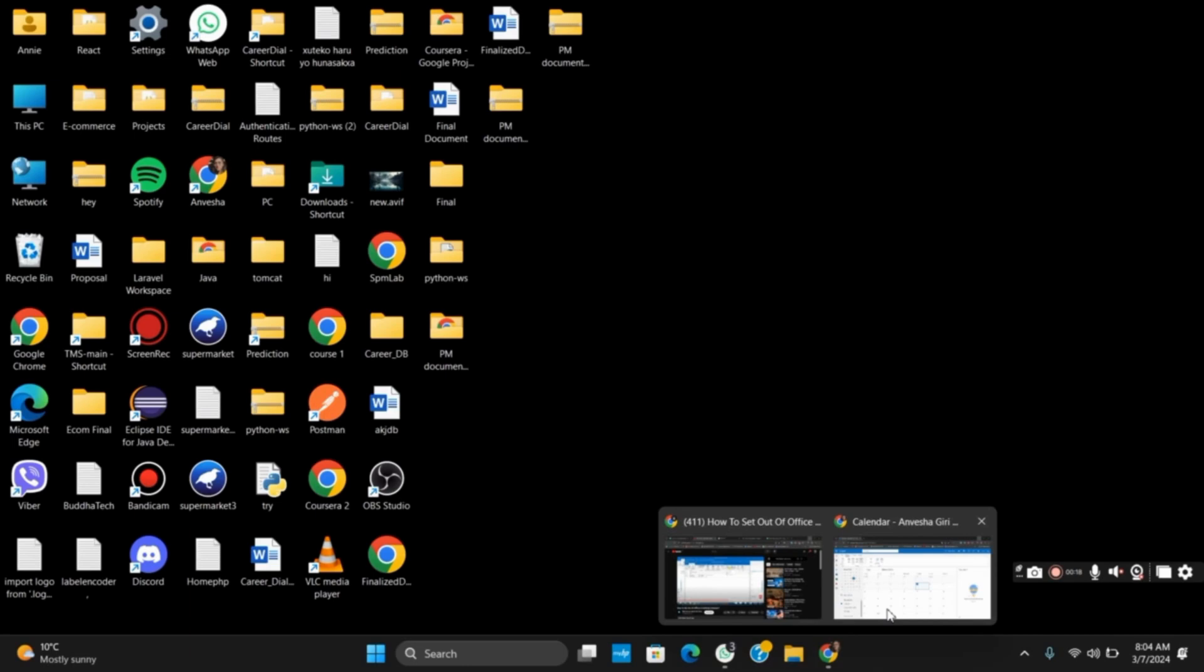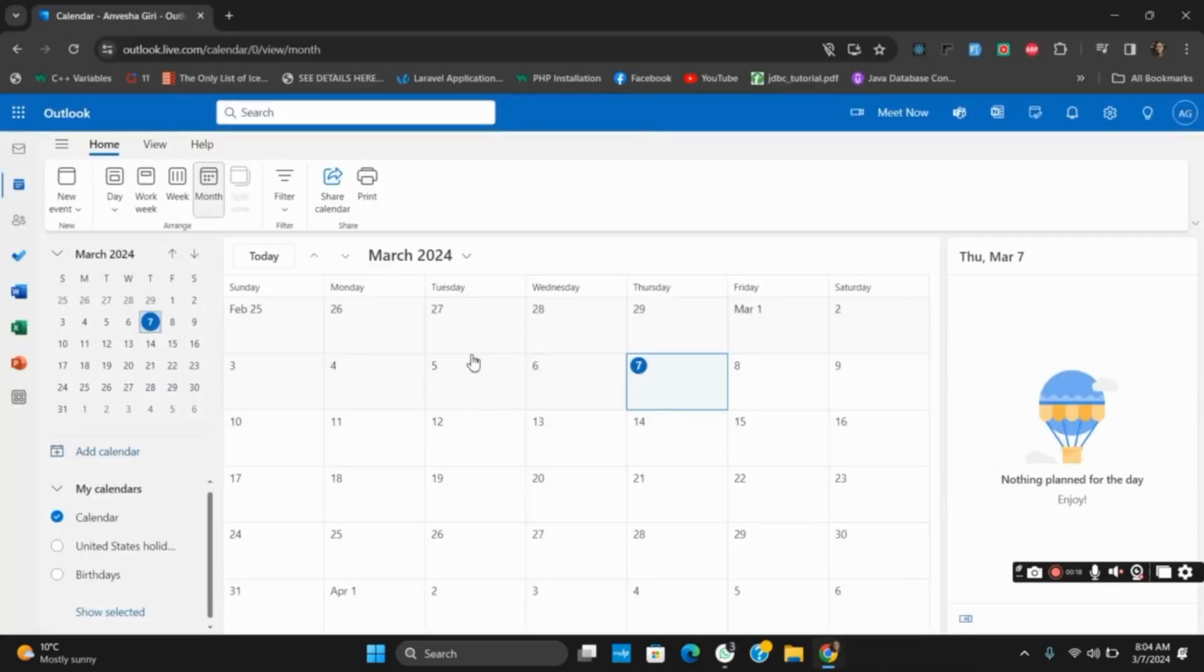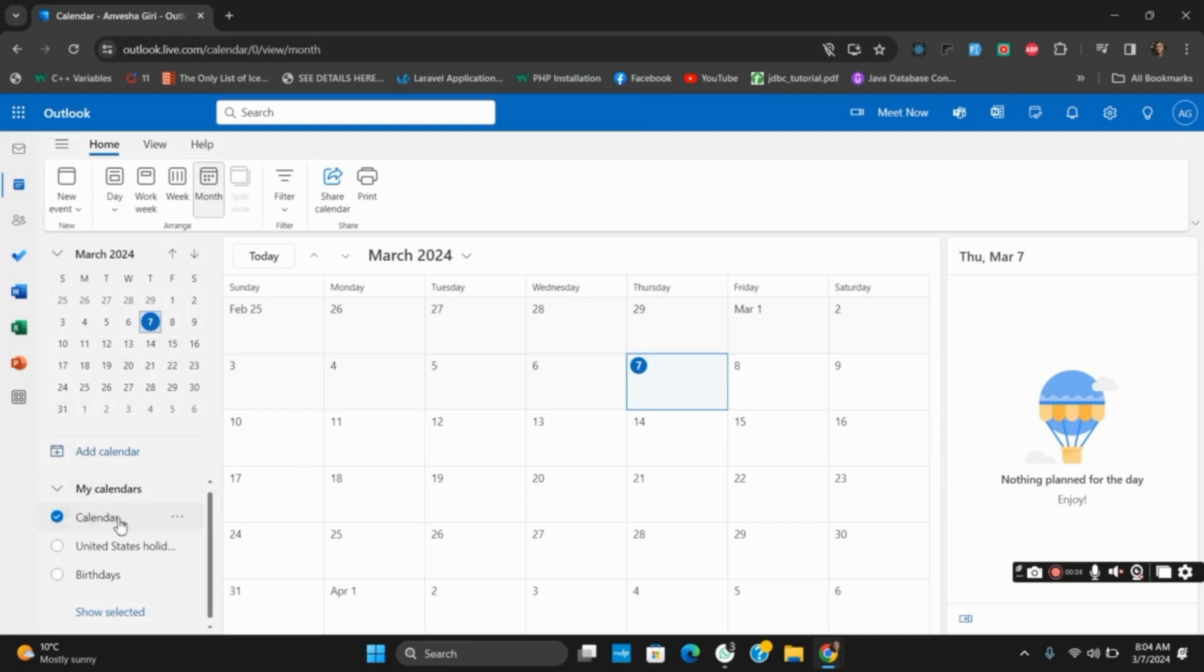Once you have opened it, go to the calendars. From the My Calendar section, select the calendar where you want to mark yourself.